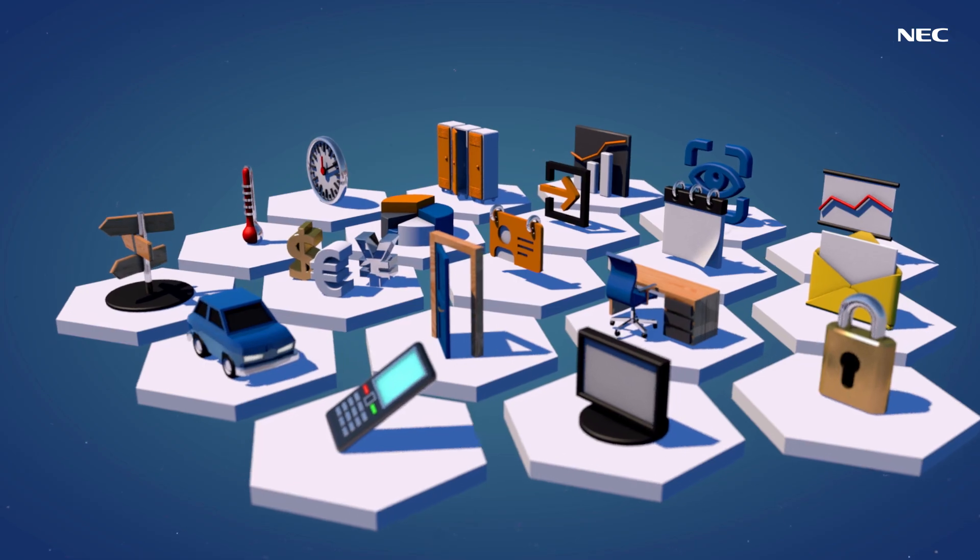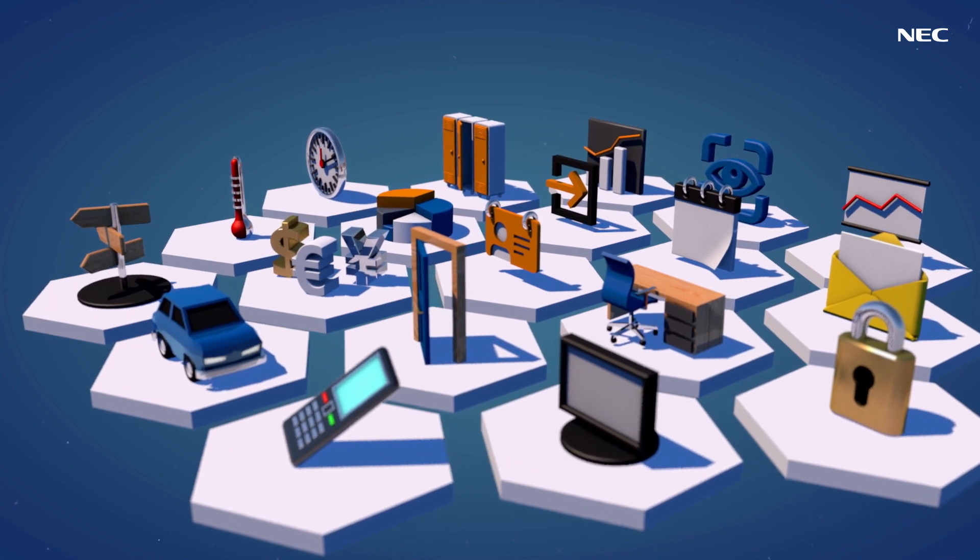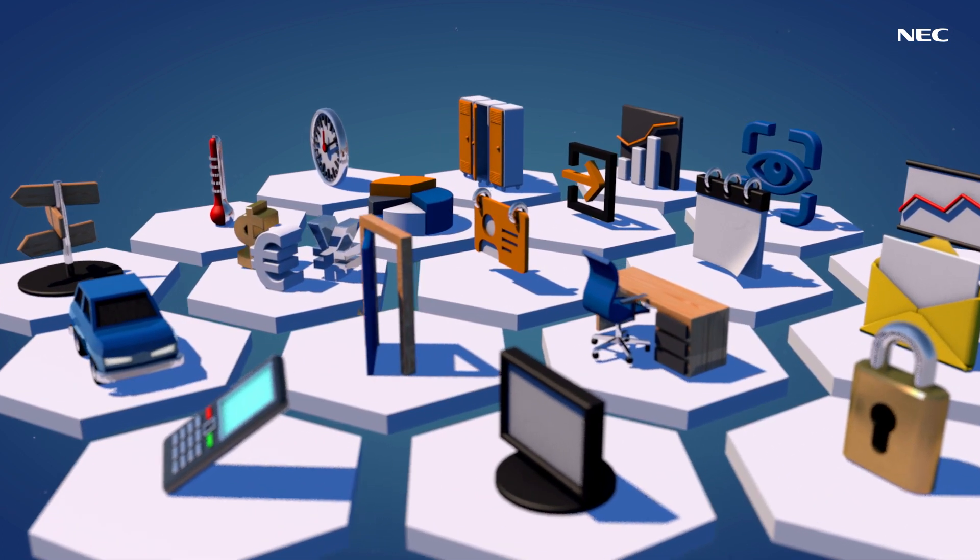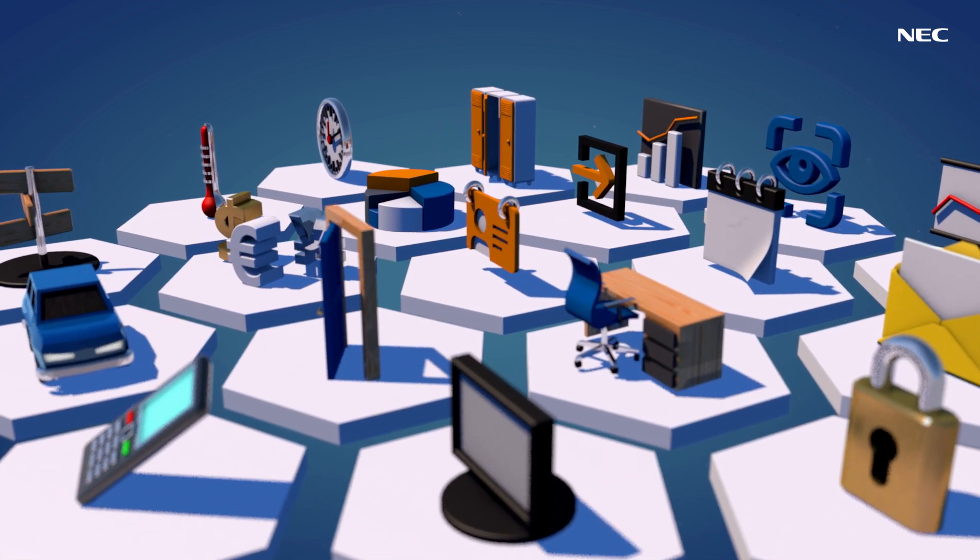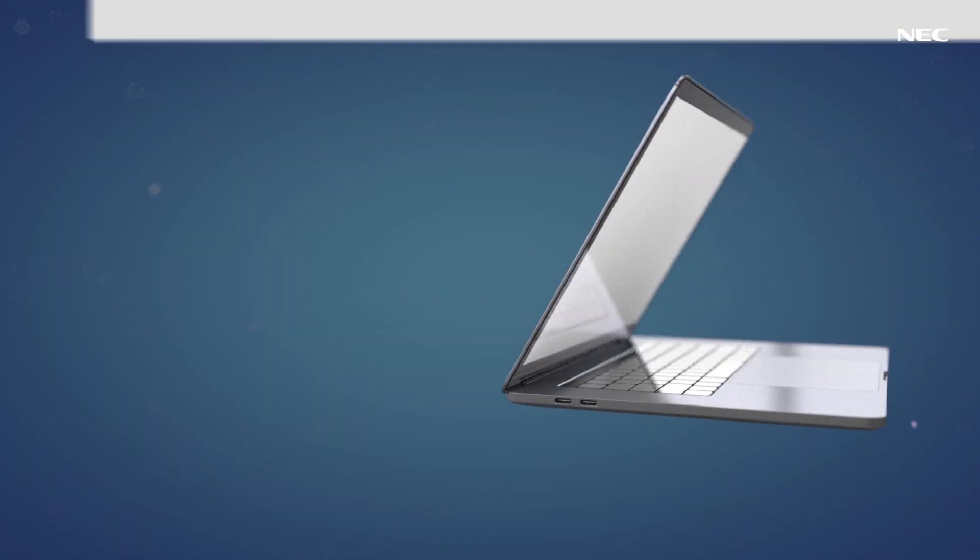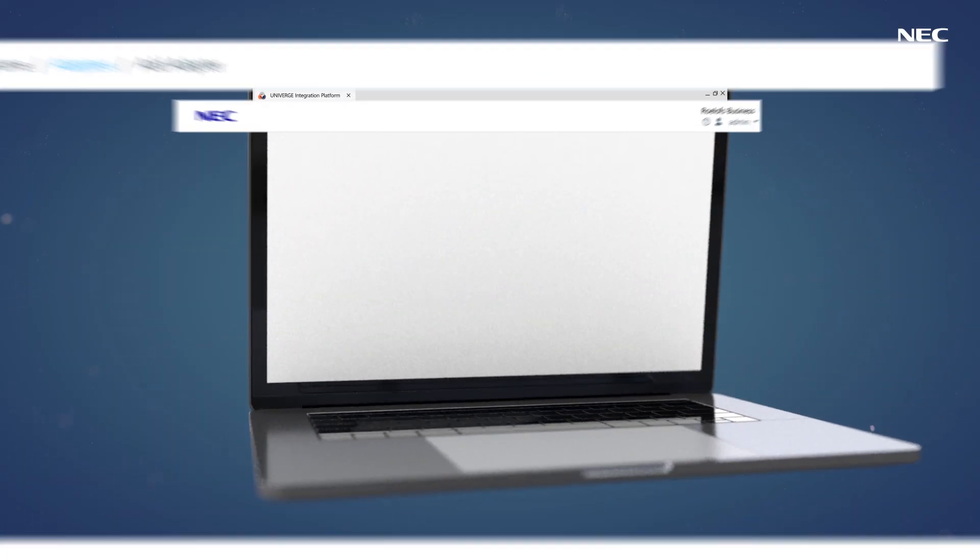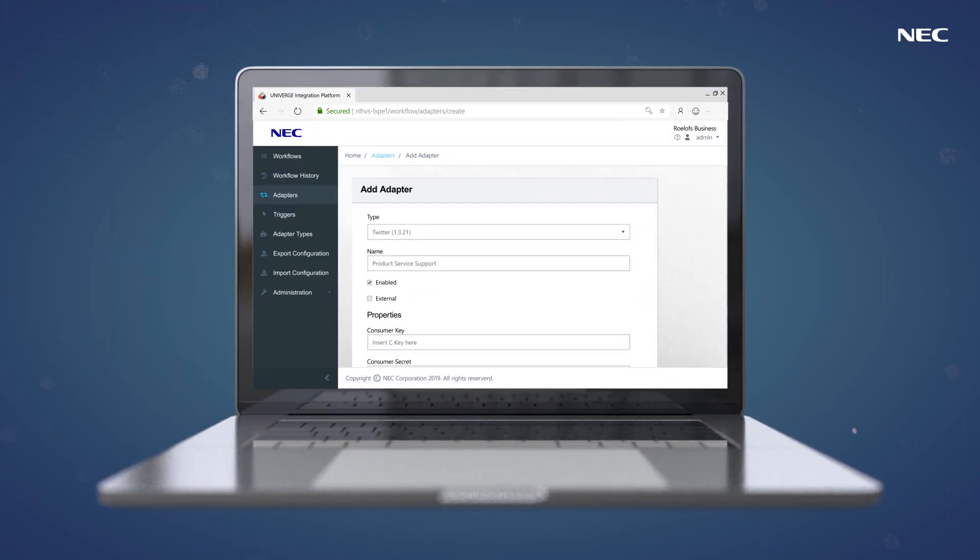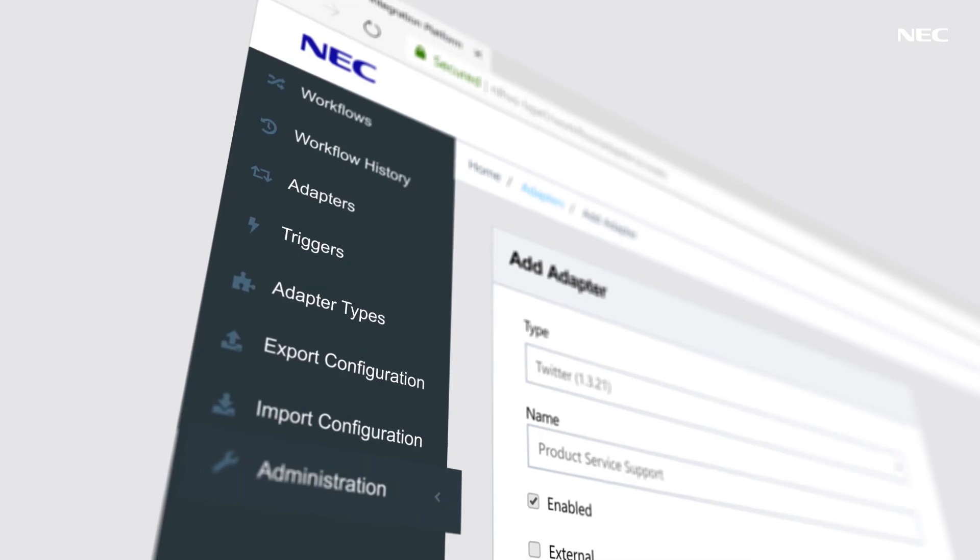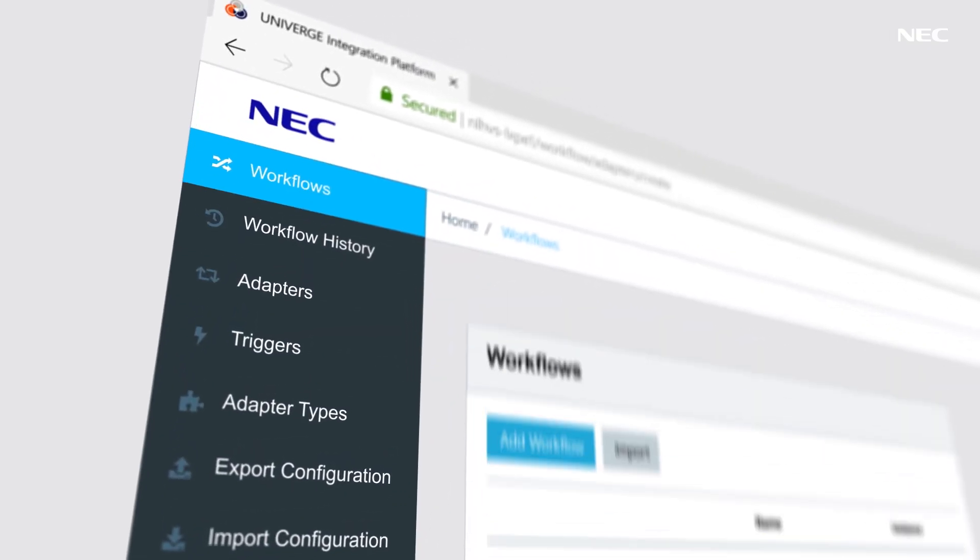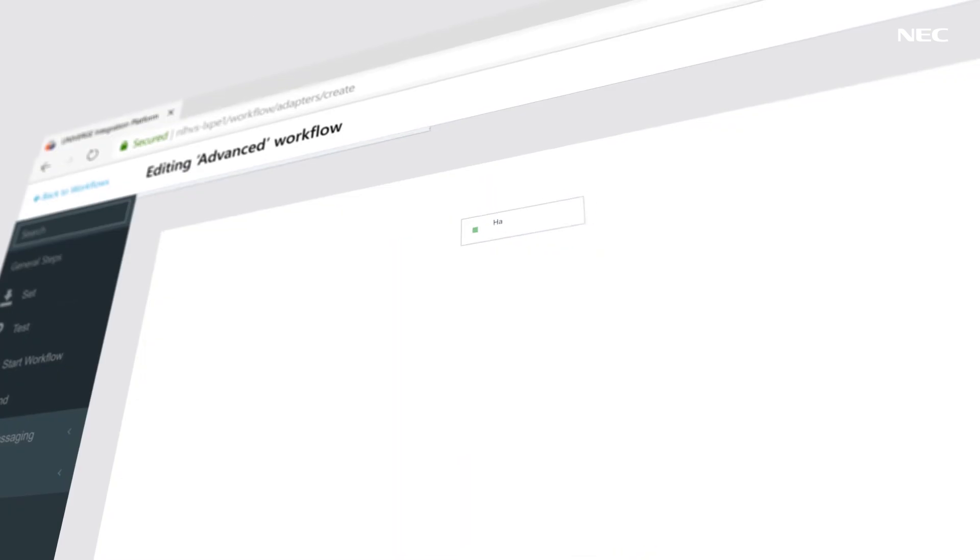NEC's Univerge integration platform is software that interconnects disparate systems to become your own centrally managed application network. The intelligent graphic interface lets your teams design customized workflows that are fully aligned with your business processes.